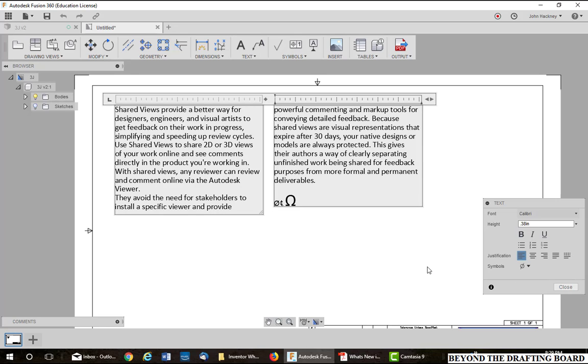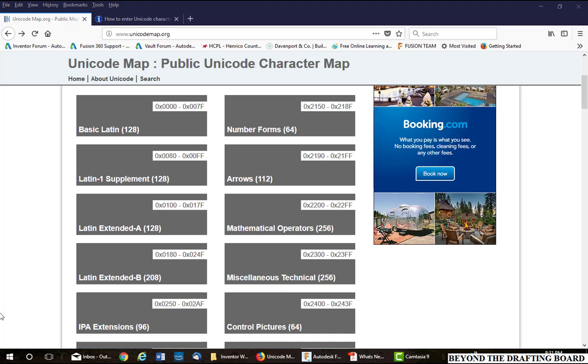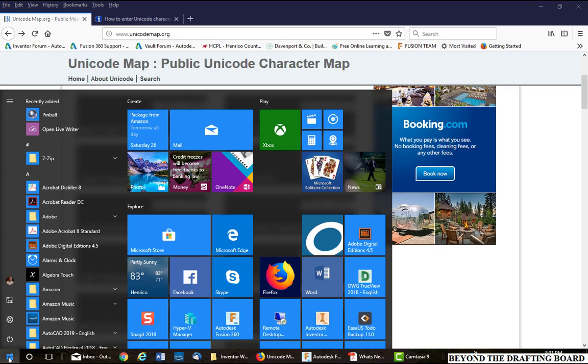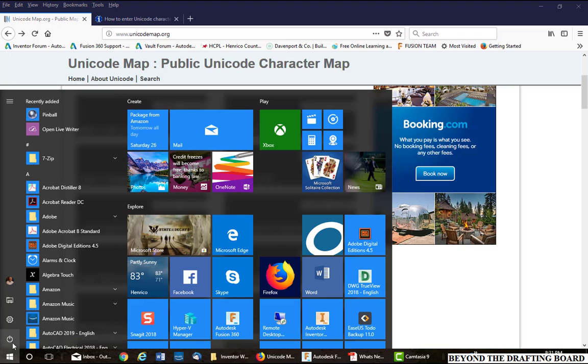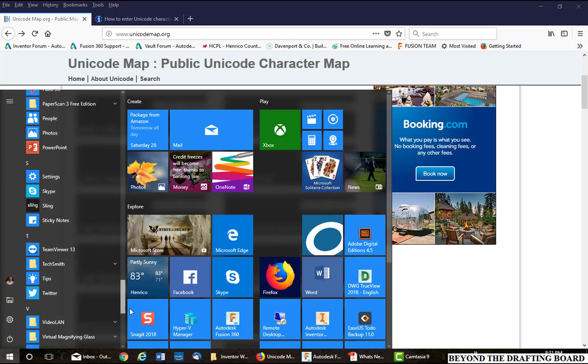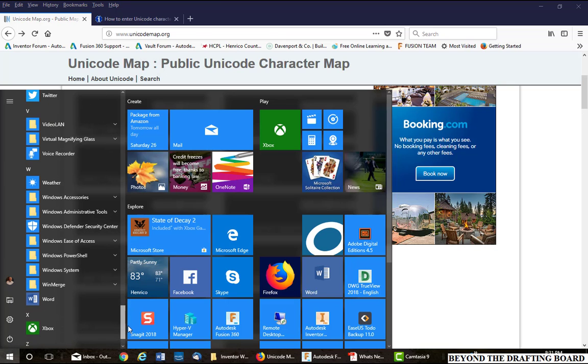So you can go to what they call the Unicode table. Now, you can find many Unicode character maps on the Internet. You can even use the Windows character map if you like.